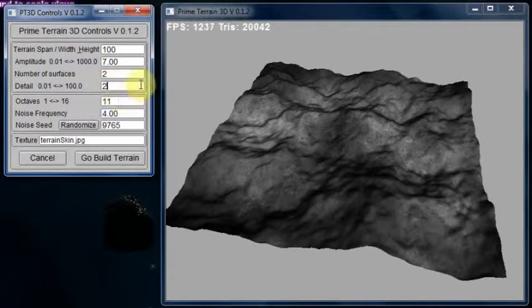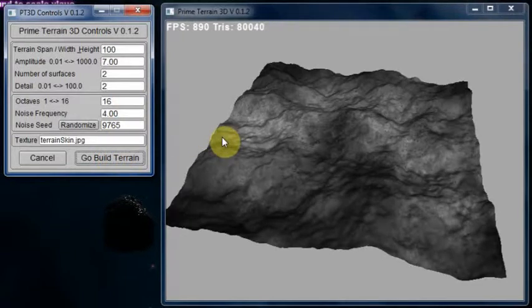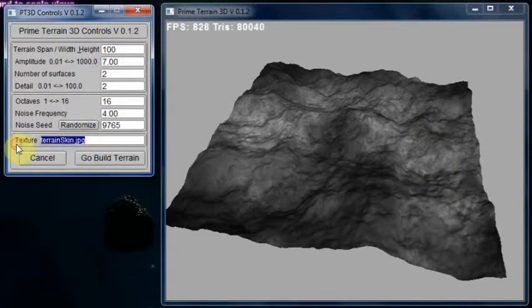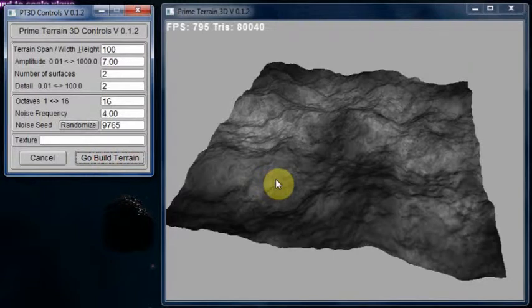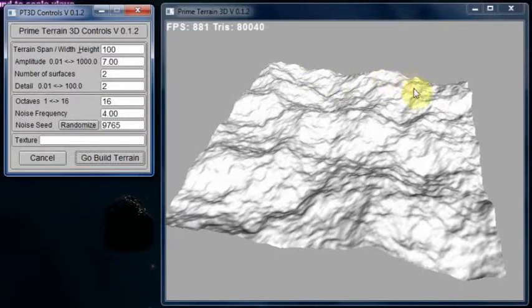Set the detail to 2, octaves at 5. Wait a second. You can see there you've got a very, very detailed terrain. Build the terrain again. I have no idea if it's actually recording me while I was doing it. There you go. You see you have a very large terrain.